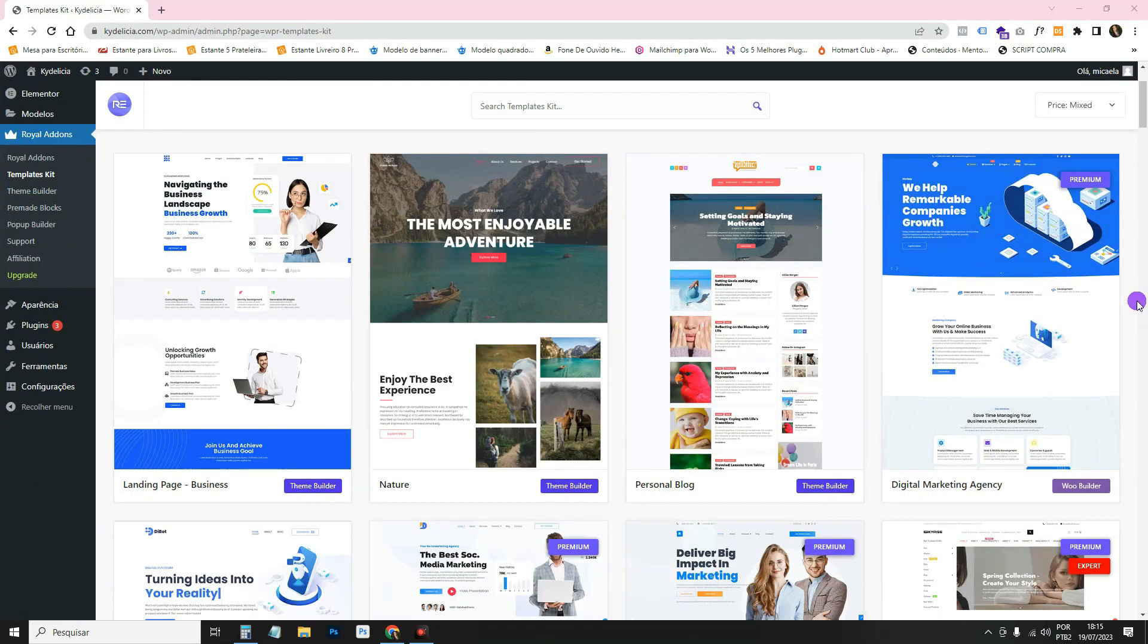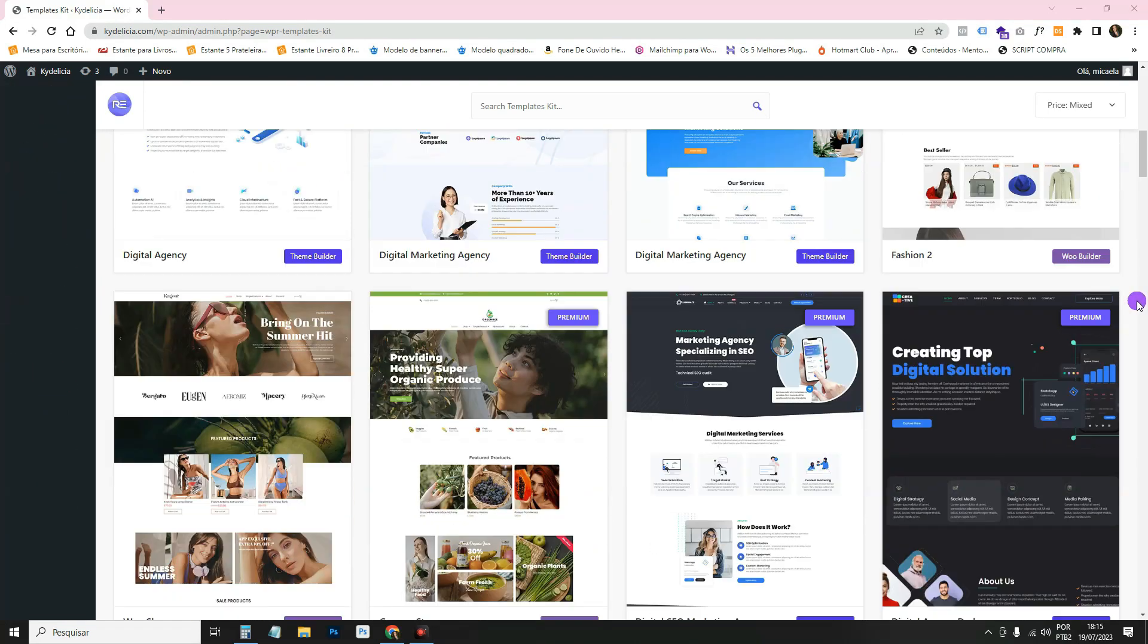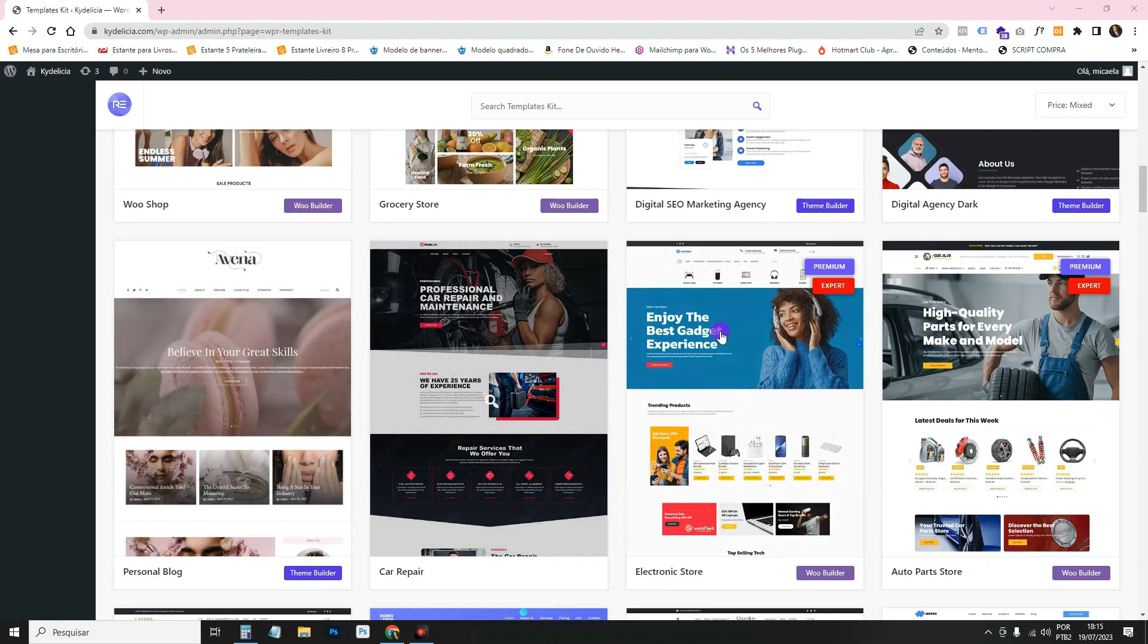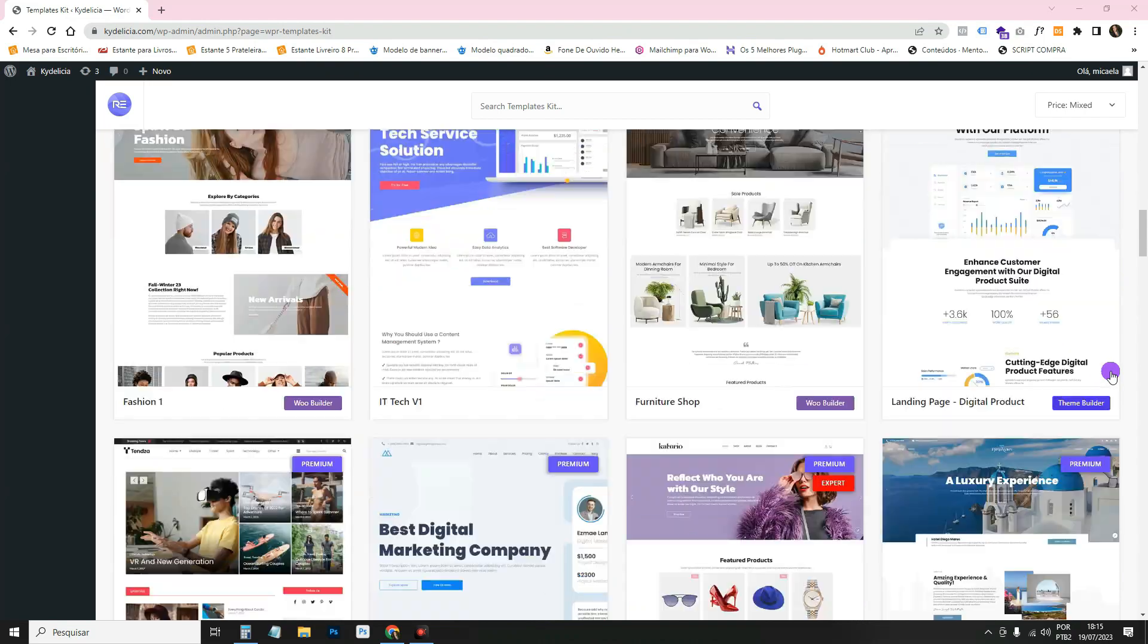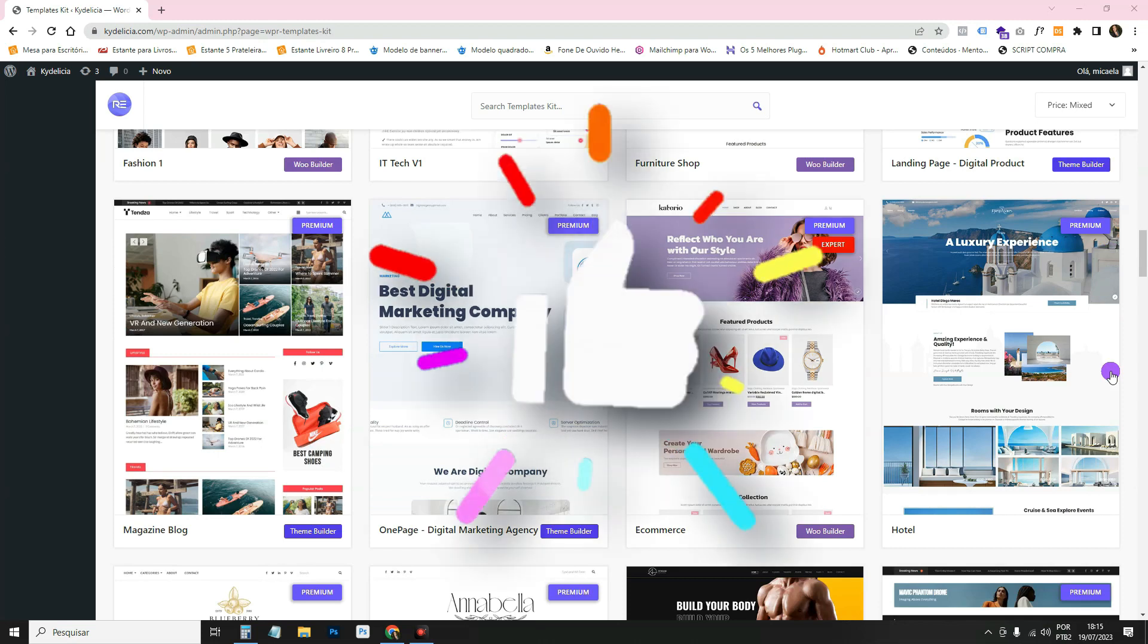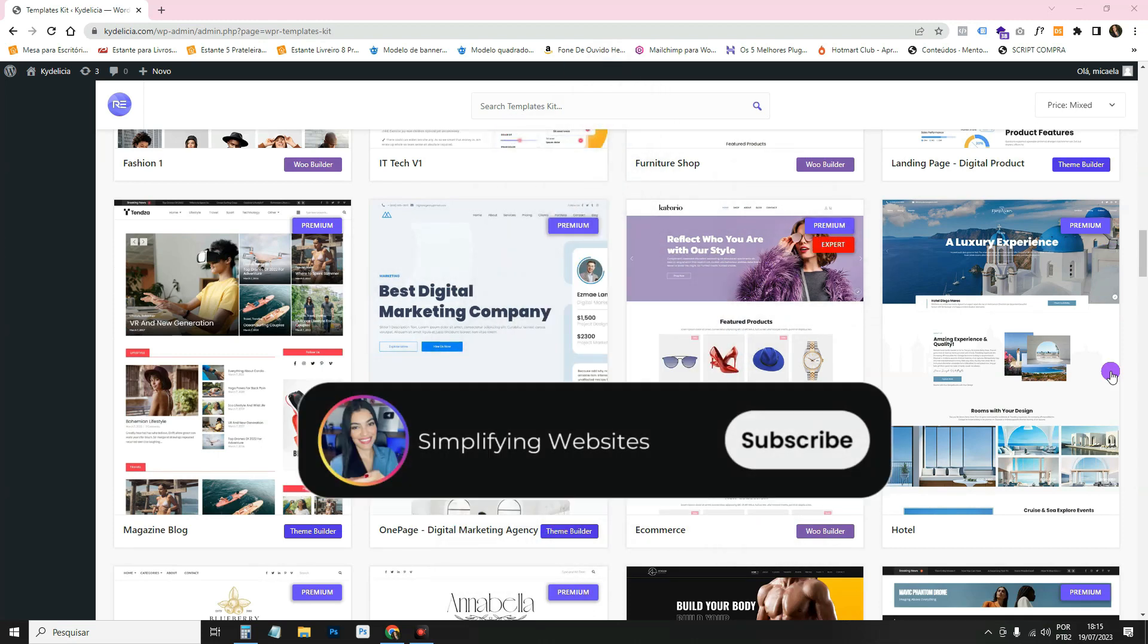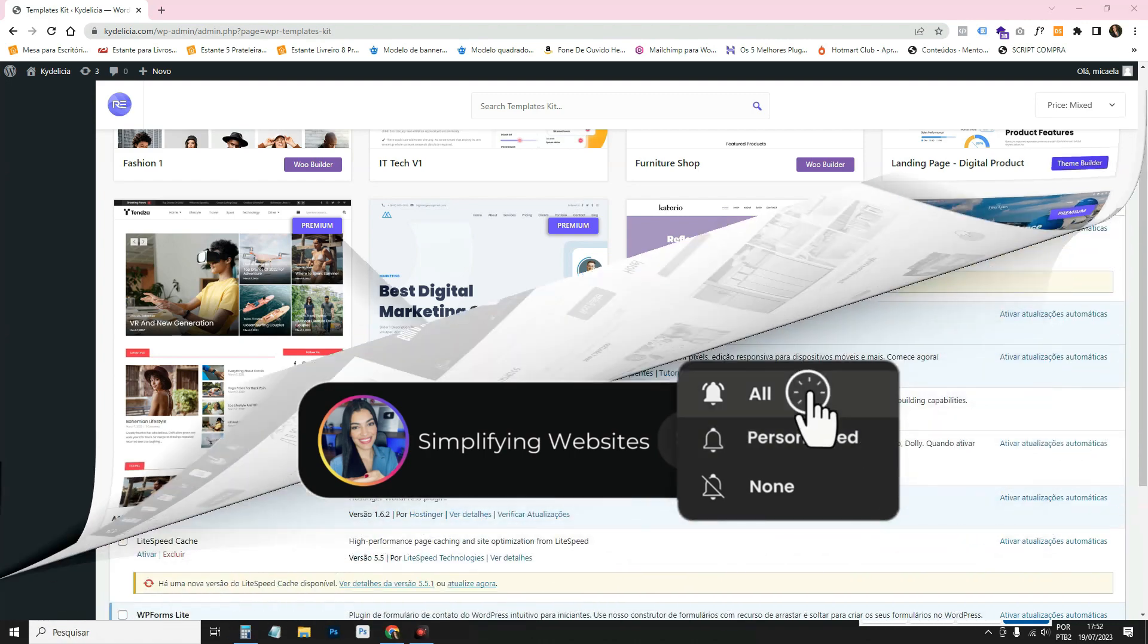In this video I'm going to show you how to import and use the free templates from the Royal Addons for Elementor plugin. Before I go to the computer screen, I'm going to ask you to like the video and subscribe to the channel. So that's it, let's get to the tutorial now.